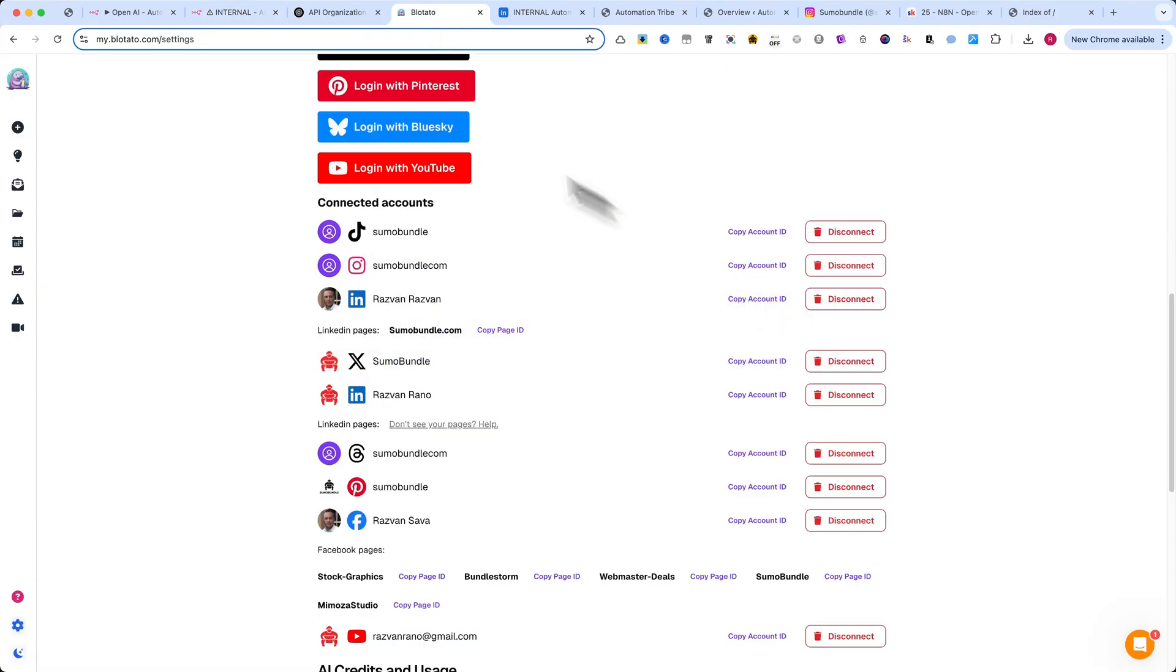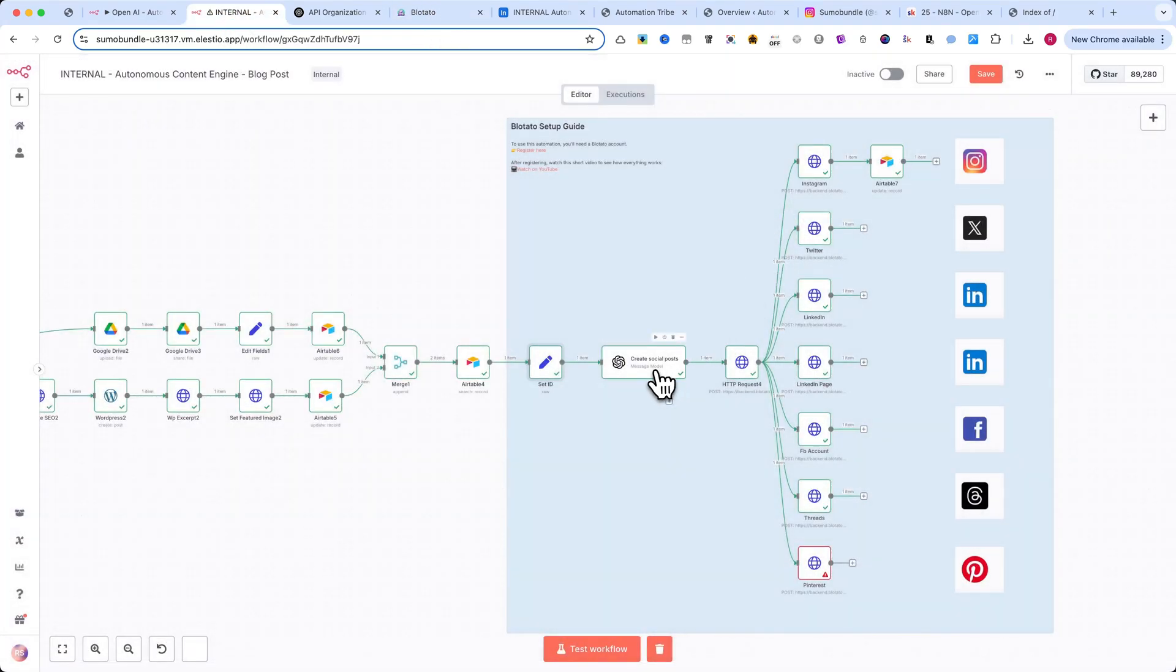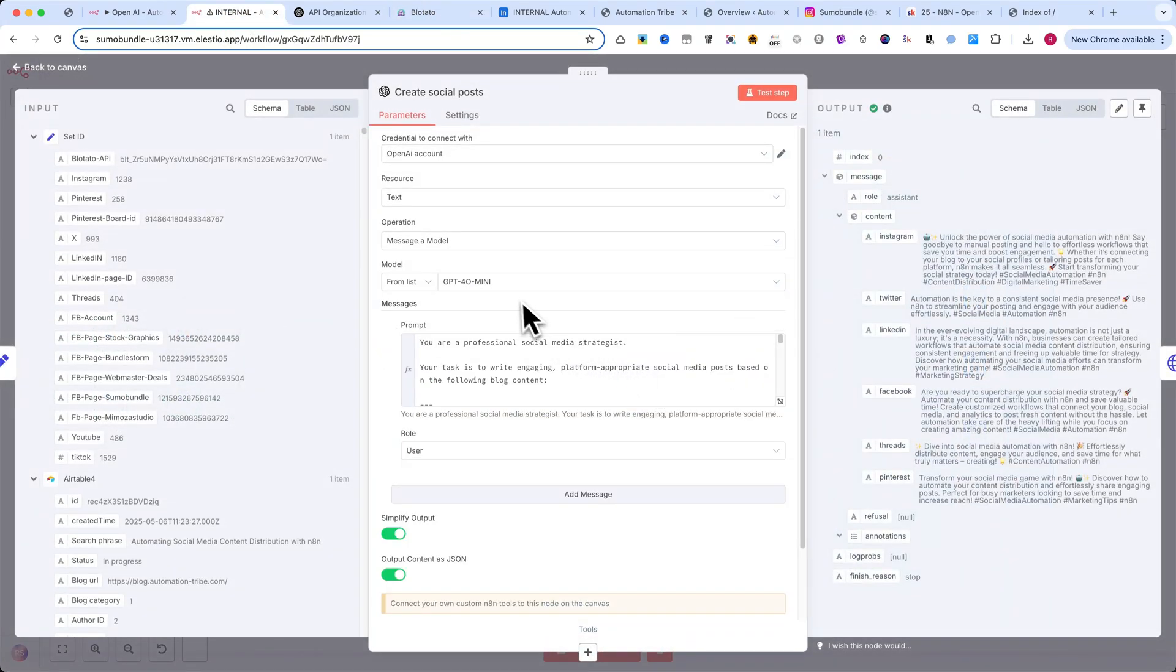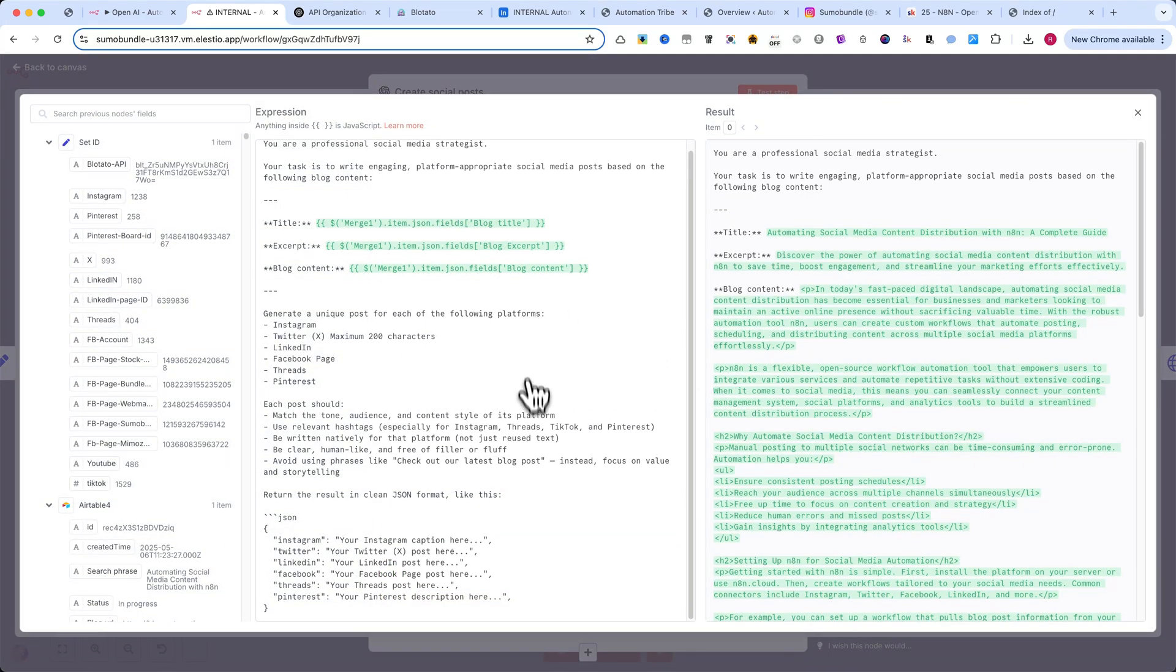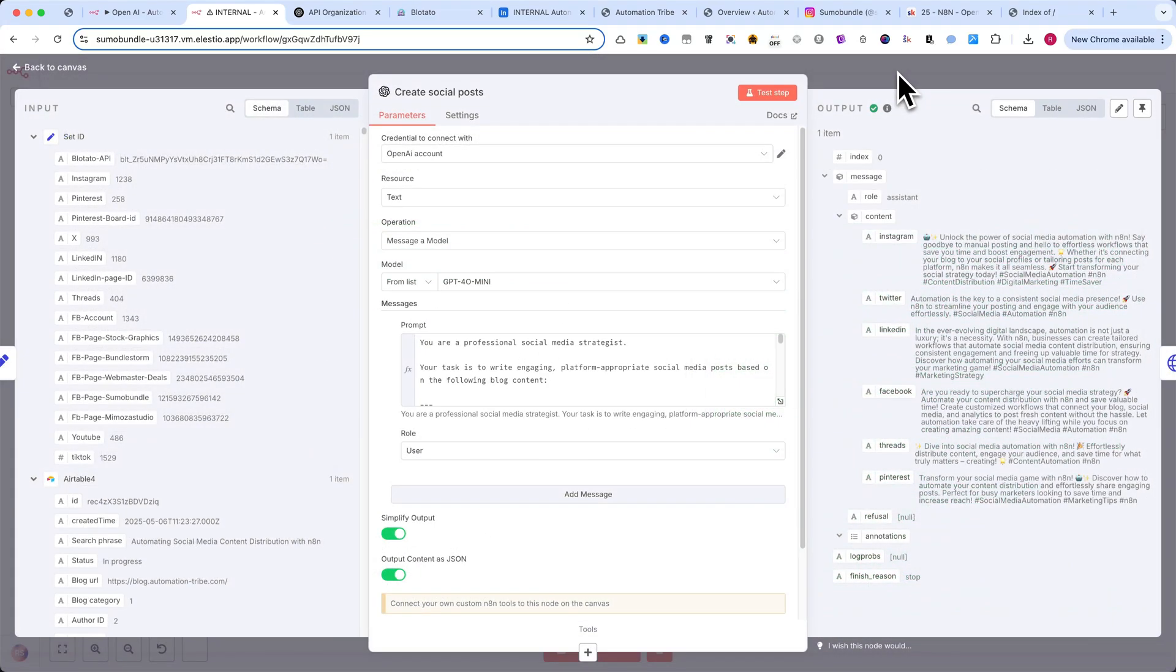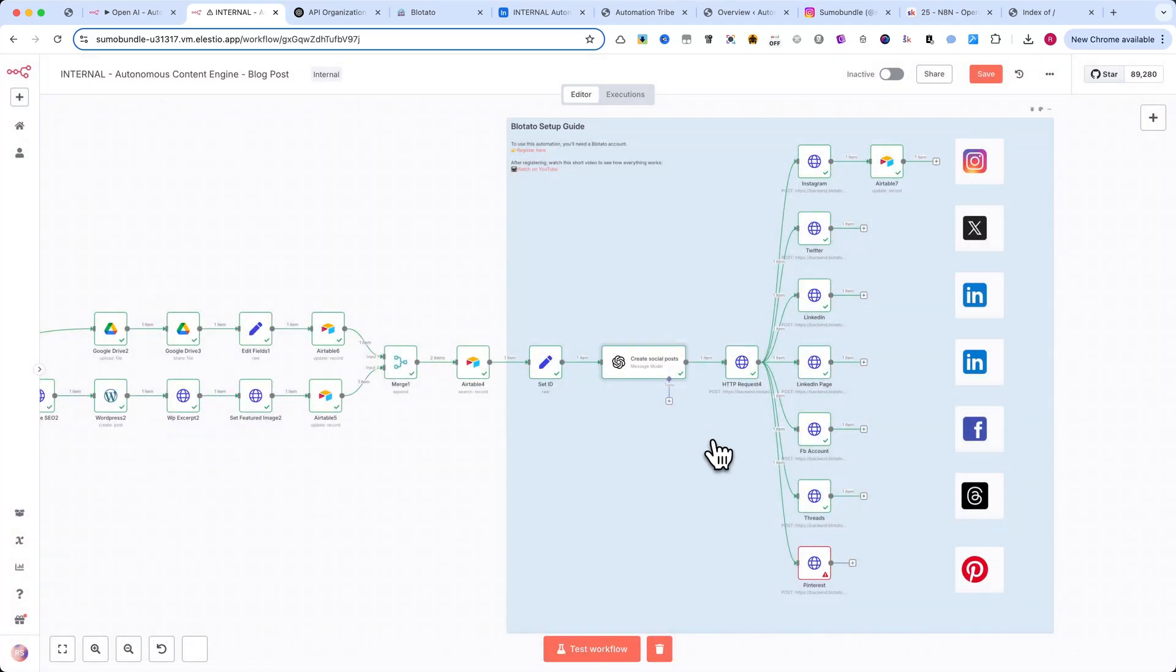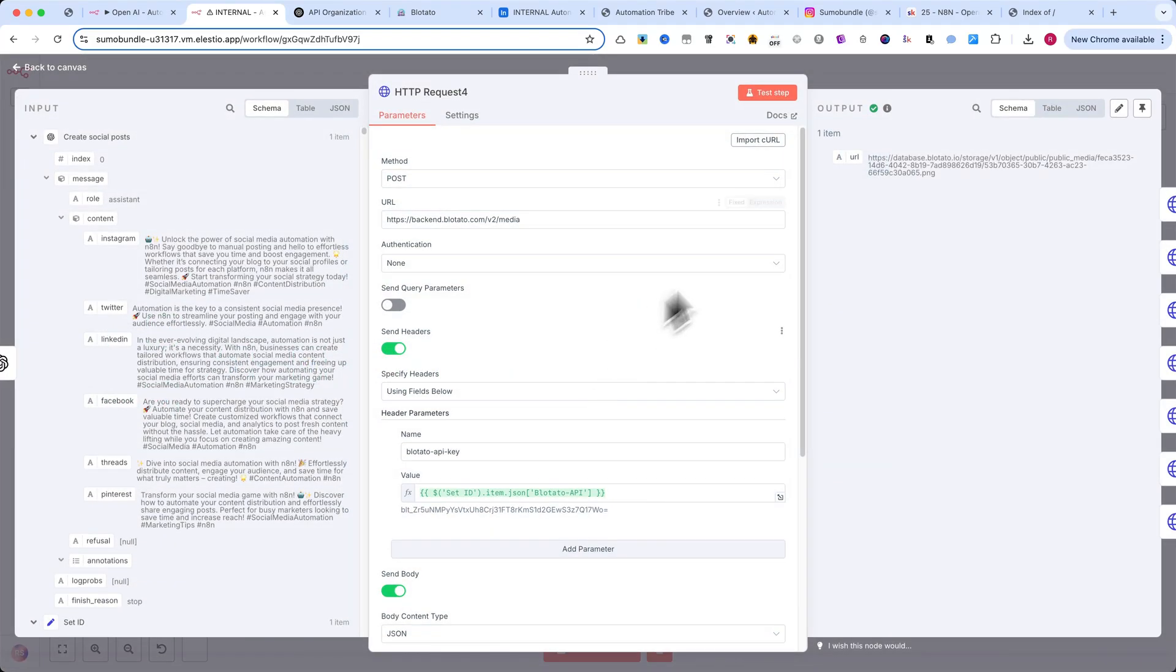Next, we use OpenAI again, this time to generate captions and social media content. You can copy the prompt shown or grab it from the FreeSchool community. The link is in the description. After generating the text, we use an HTTP request node to upload the featured image to Blotato's servers.